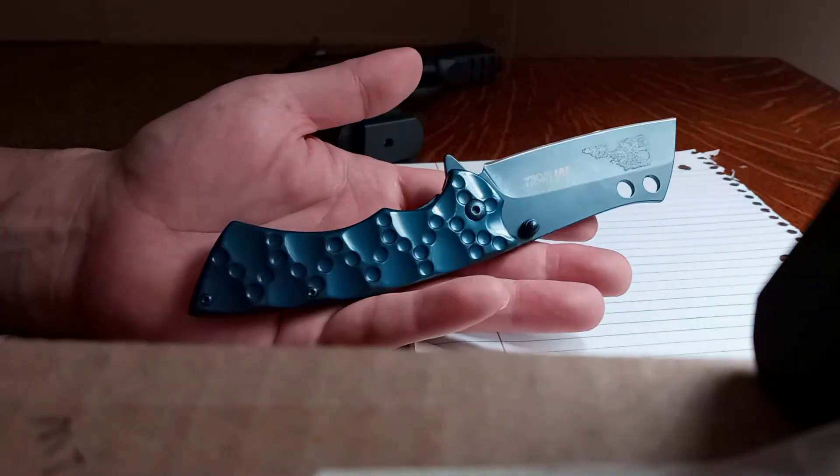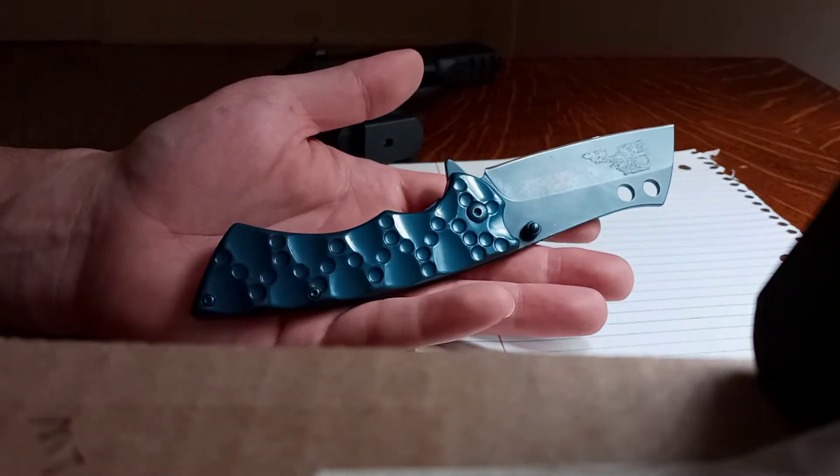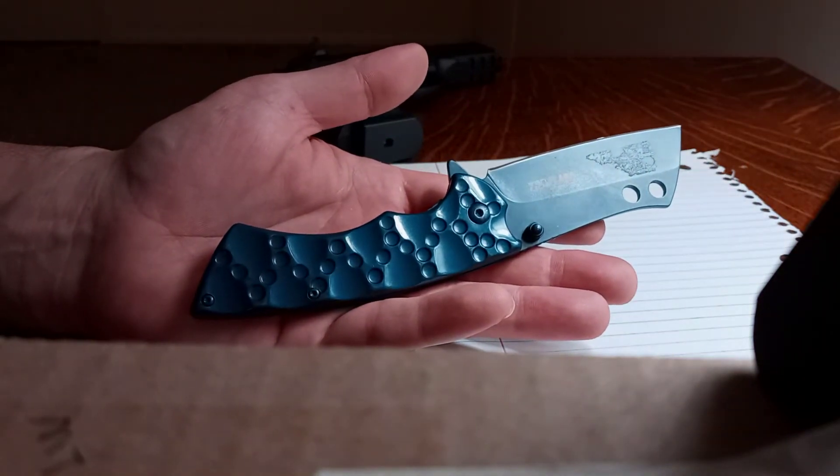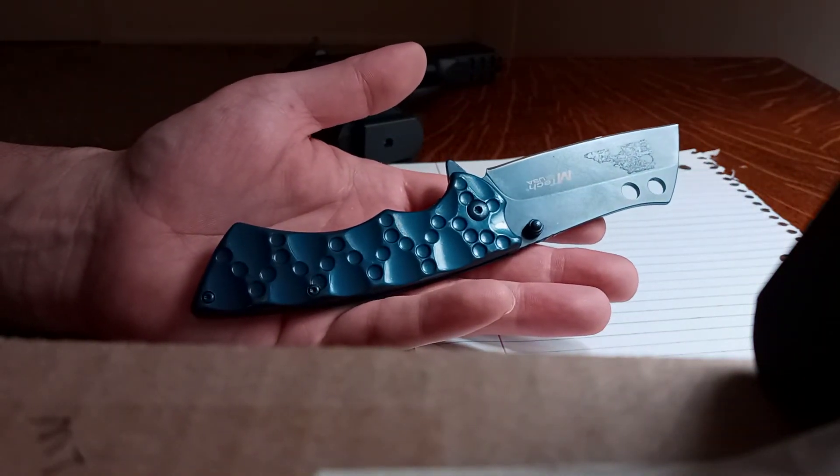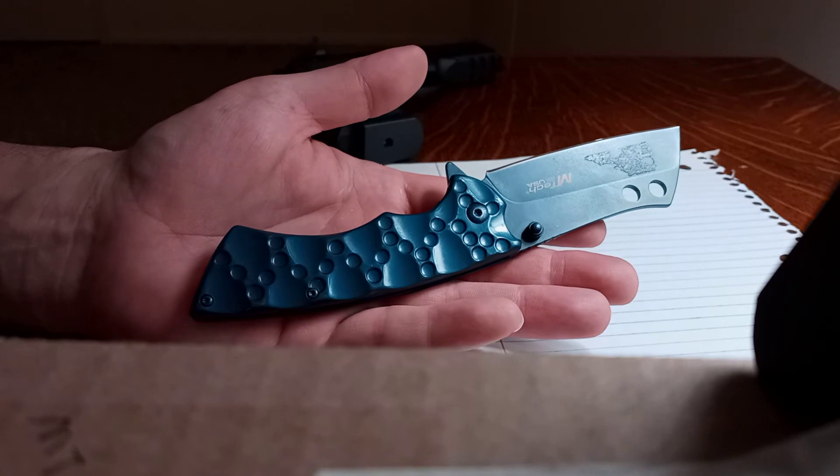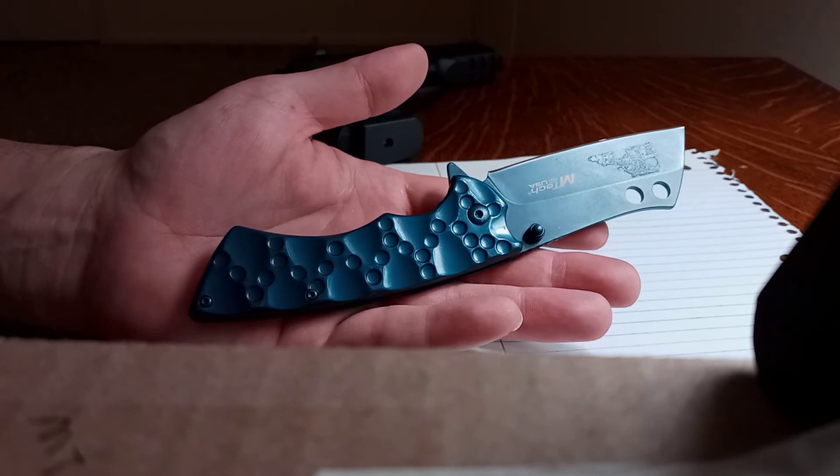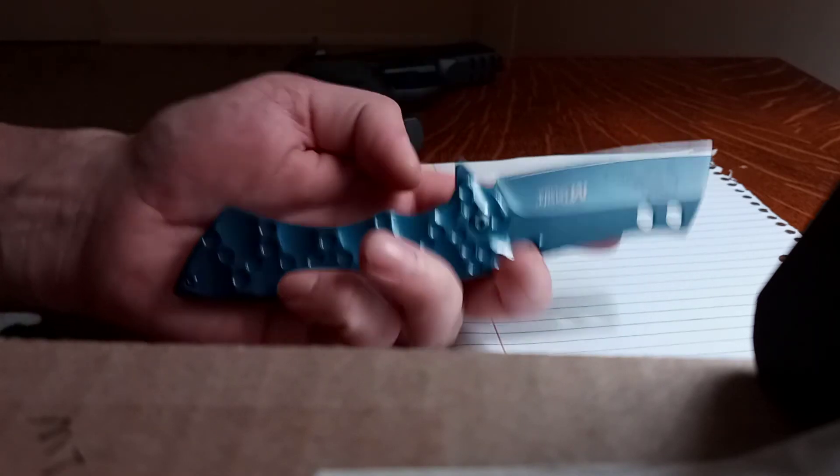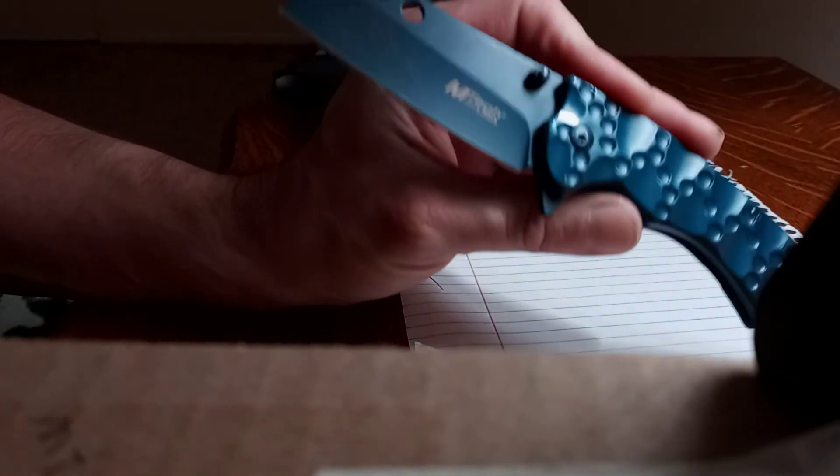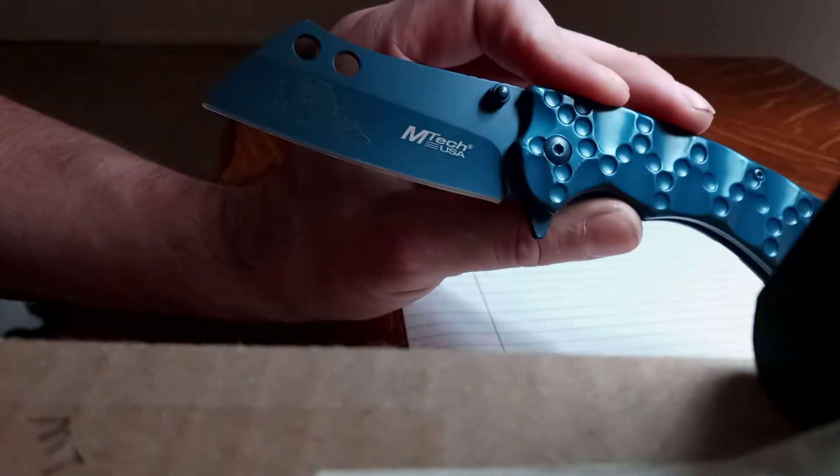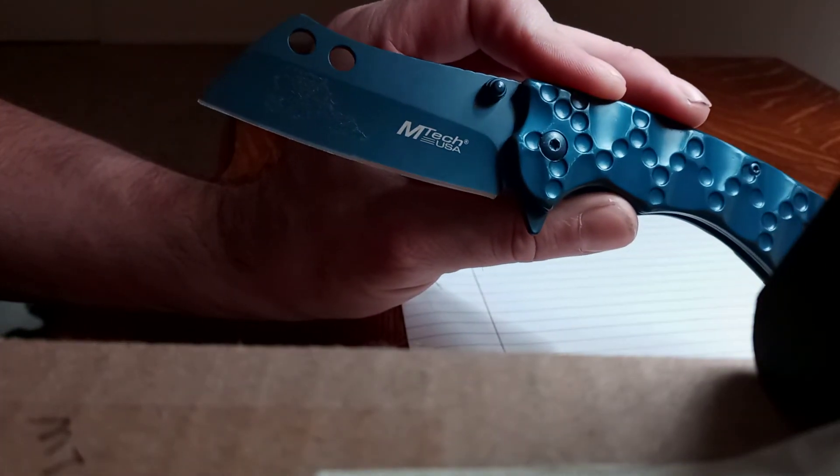This is great for that. I got a couple of work knives, I got a couple more coming too. So yeah, the Mtech, pretty cool.